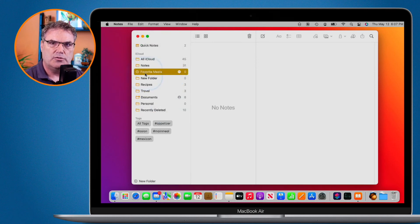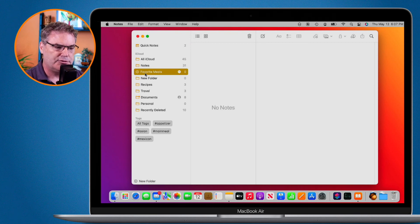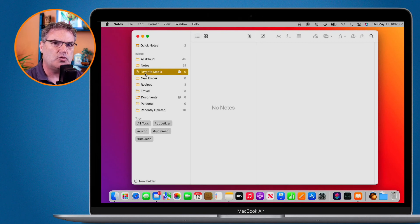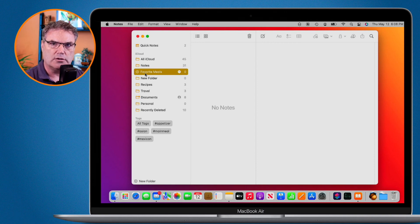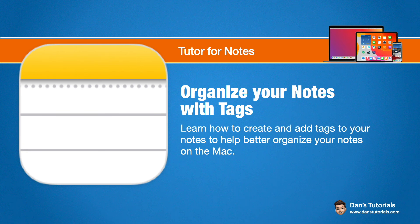That's how we use tags with notes in the Notes app on the Mac — introduced with macOS Monterey. Tags let you apply multiple tags to a single note so it can appear in multiple categories, such as both a meal type and a cuisine. You can combine tags for filtered searches and even create smart folders from them. To add a tag, use the pound sign followed by your tag — it must be one word.